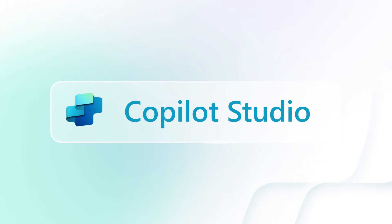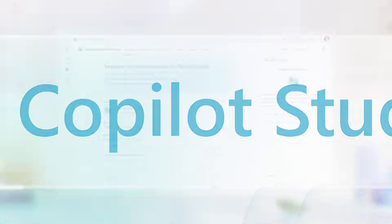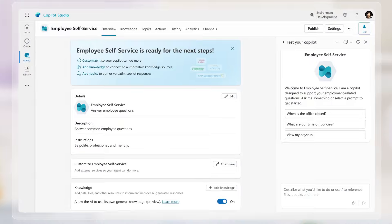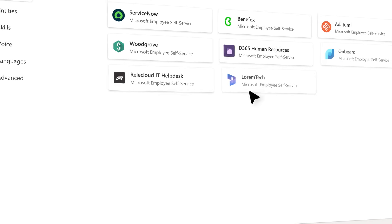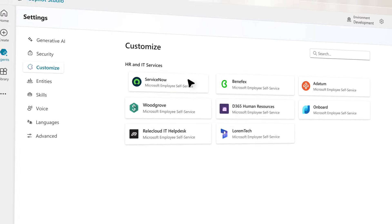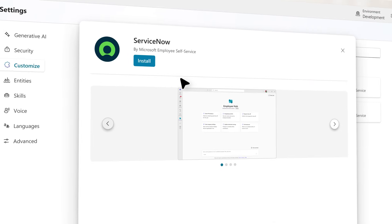And in Copilot Studio, HR and IT teams can further customize, configure, and enhance the agent.